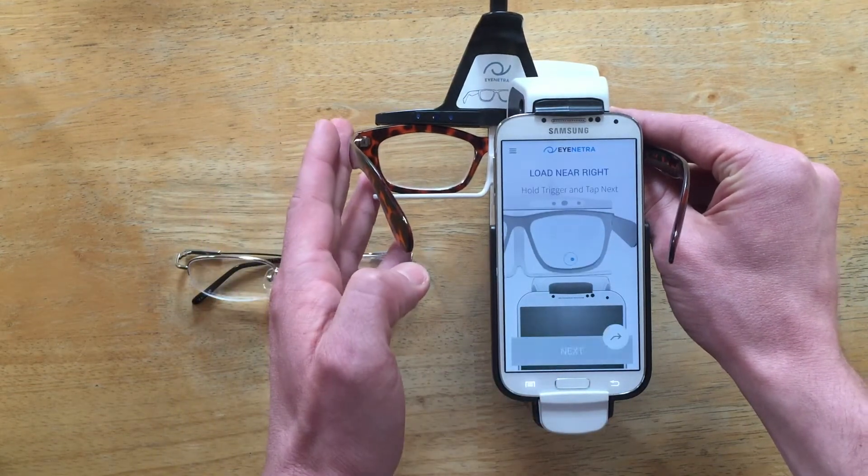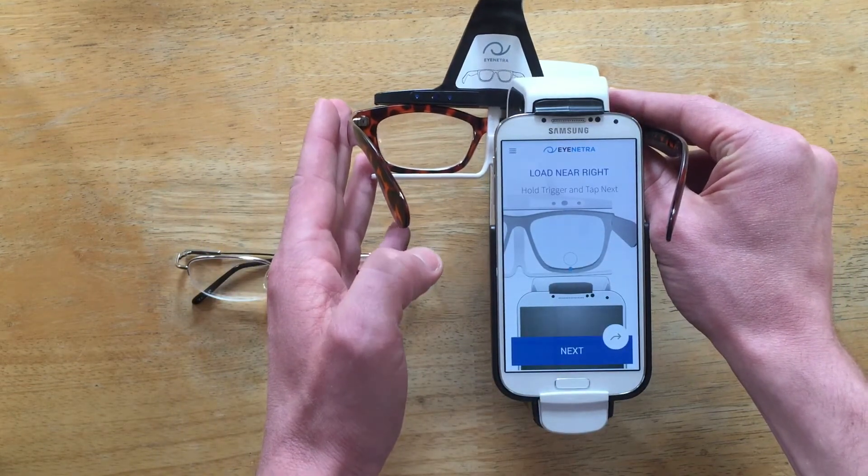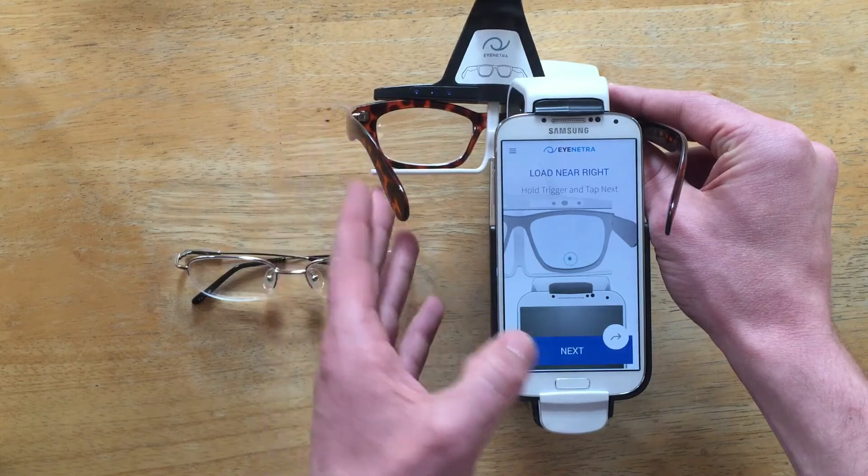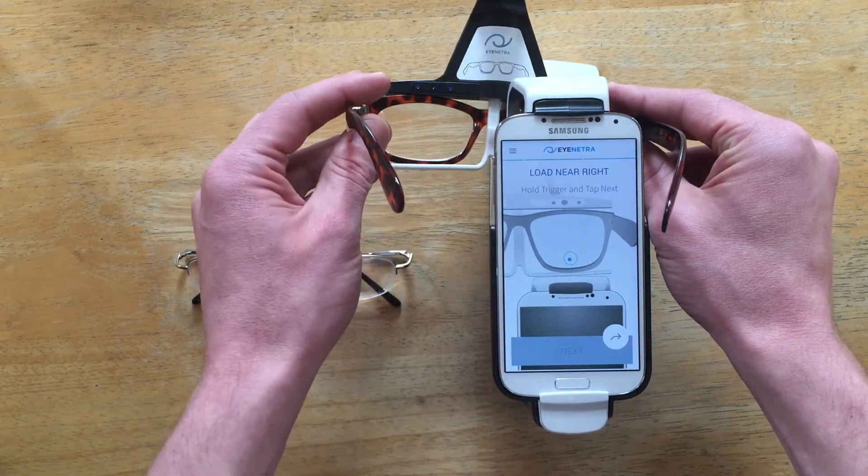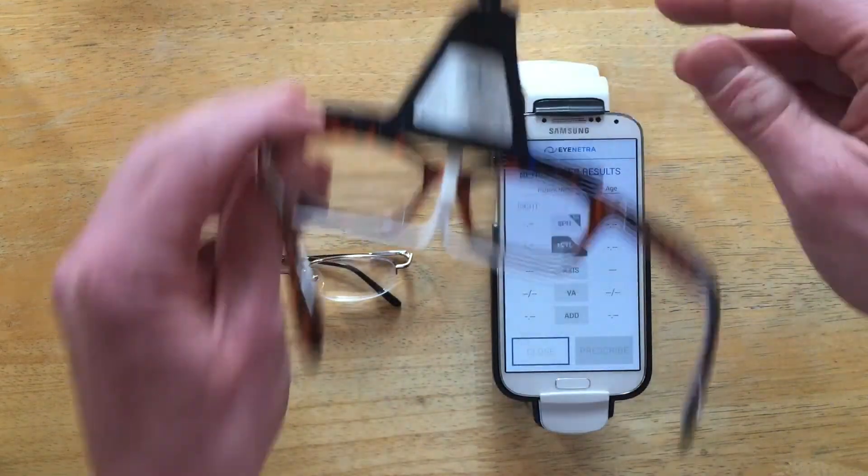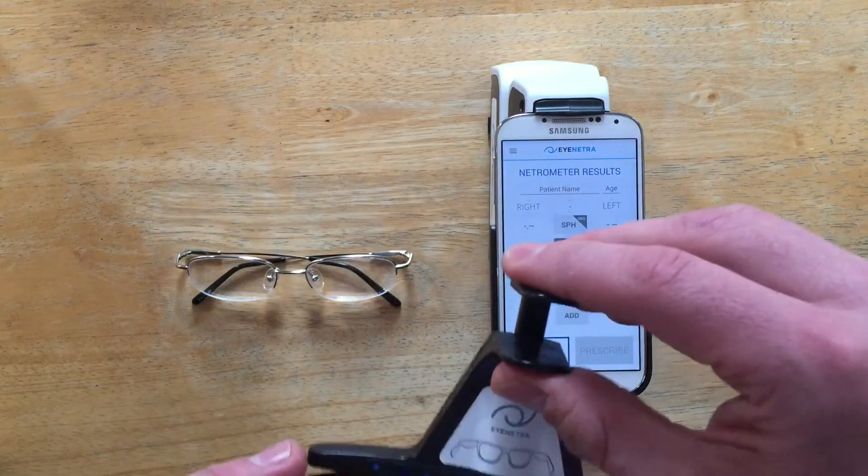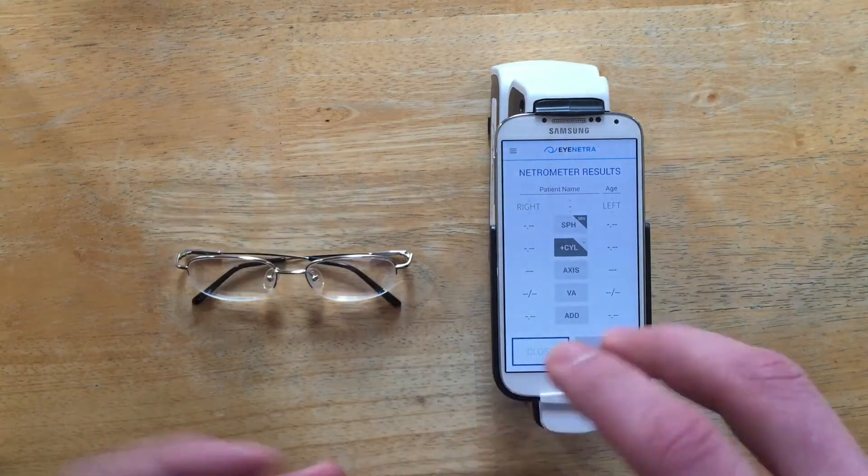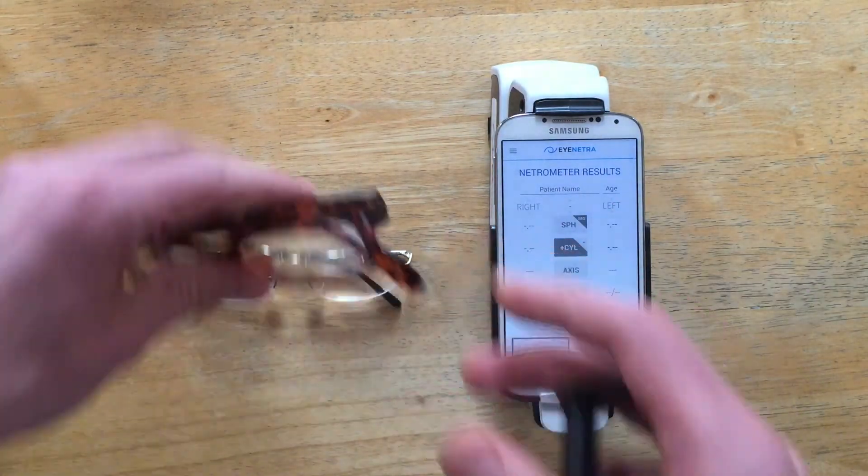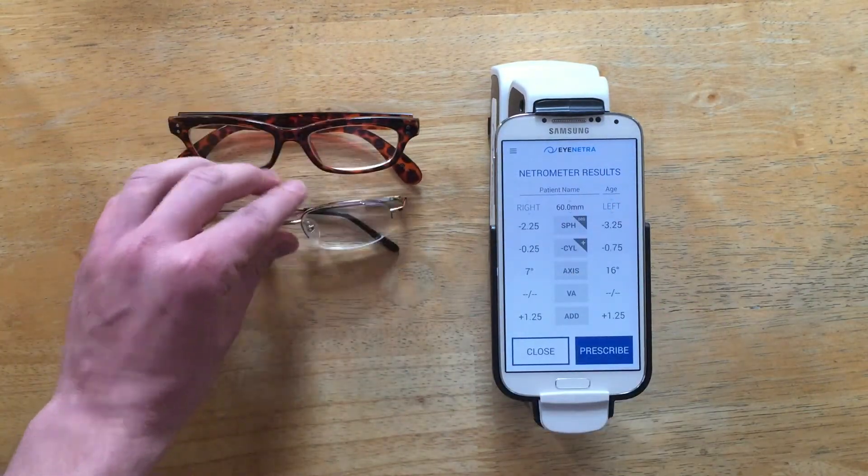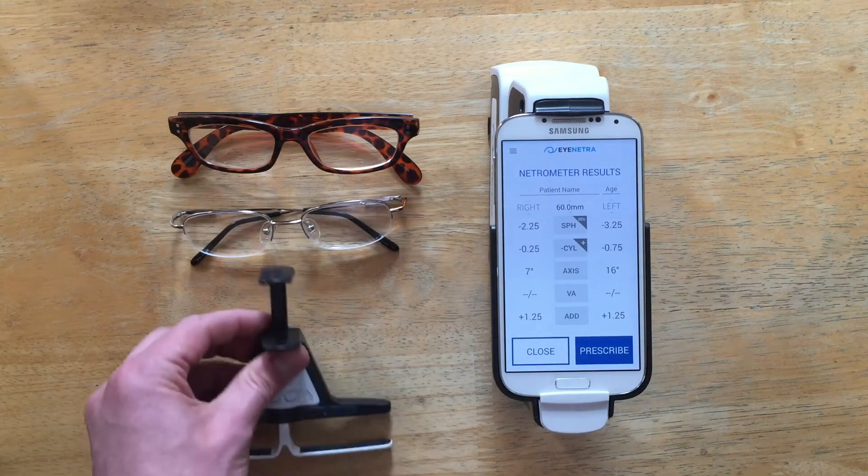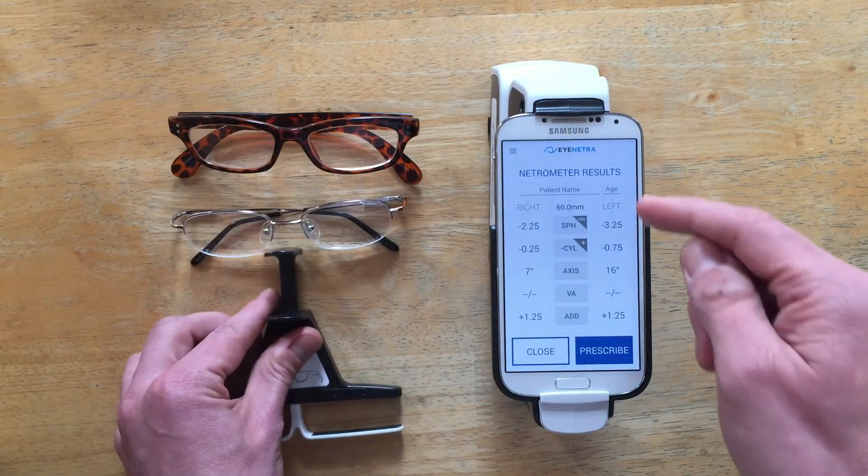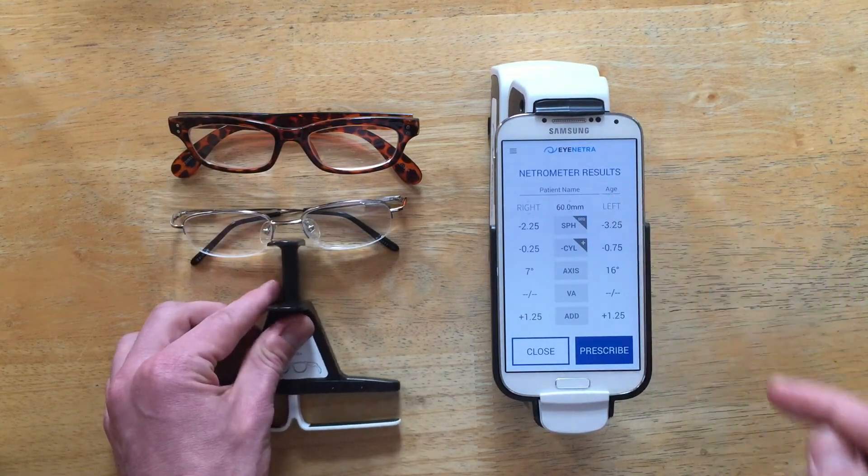And once more. Great. That was easy. And as you can see, we now have a PD measurement included as well.